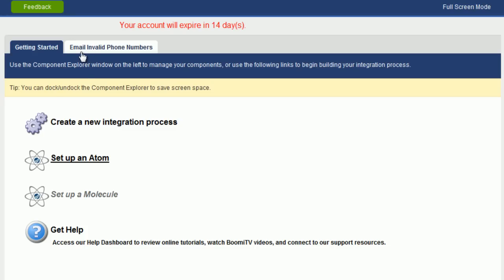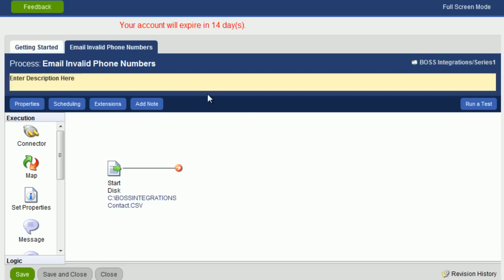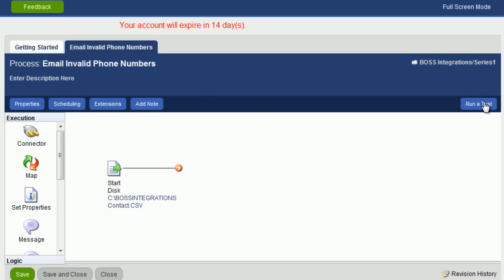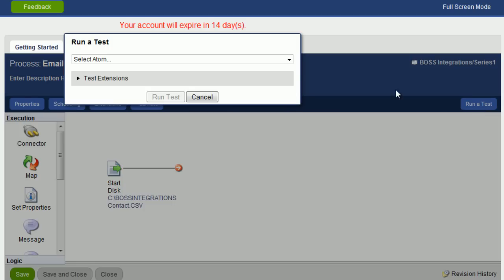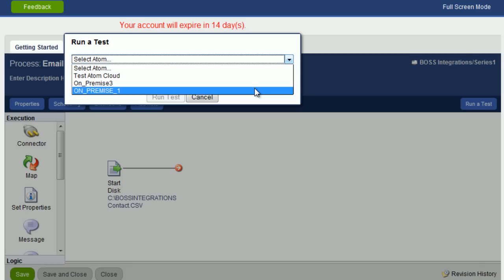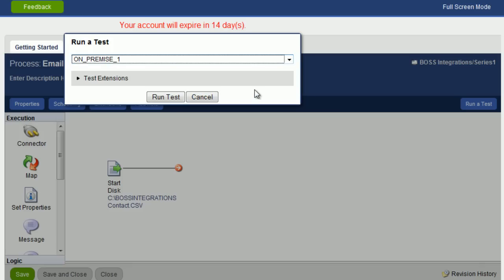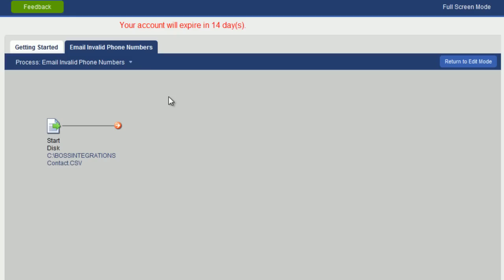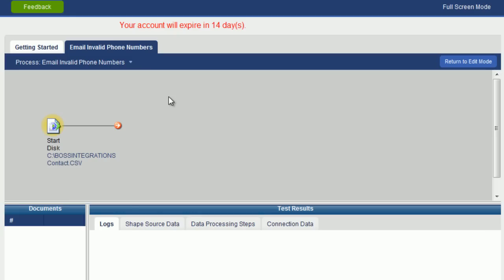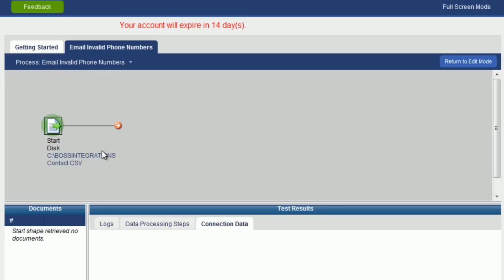Let's go to Email Invalid Phone Numbers and now we can run a test. We will select On-Premise 1, the Atom we just installed, and click on Run Test. Now you can see that the start object is actually working away. Once the object has turned green, it means that the process successfully ran this object. Now if you look down here under Documents, it says Start Shape Retrieve No Documents. So that means there is a problem.